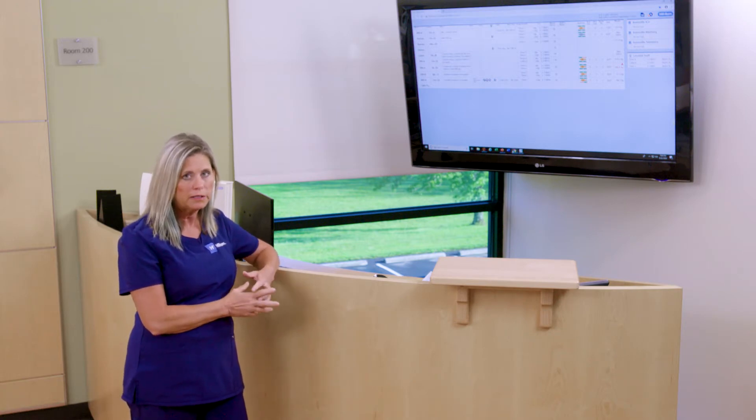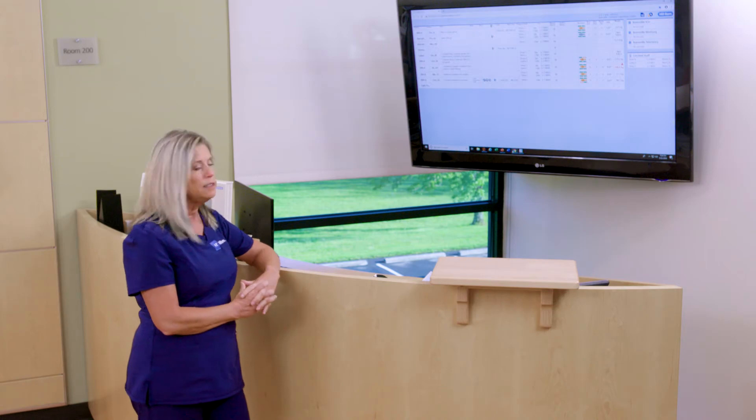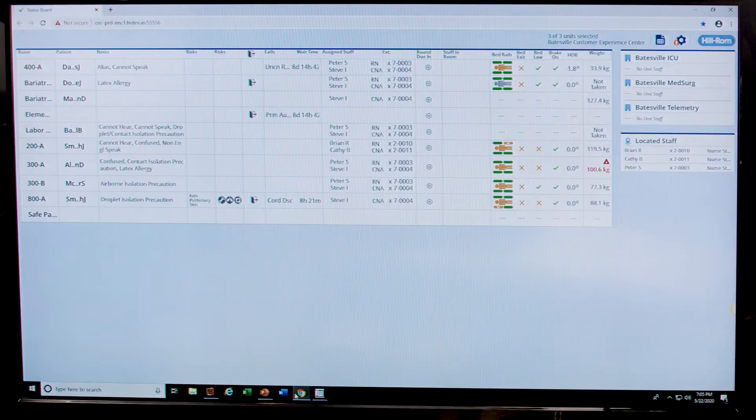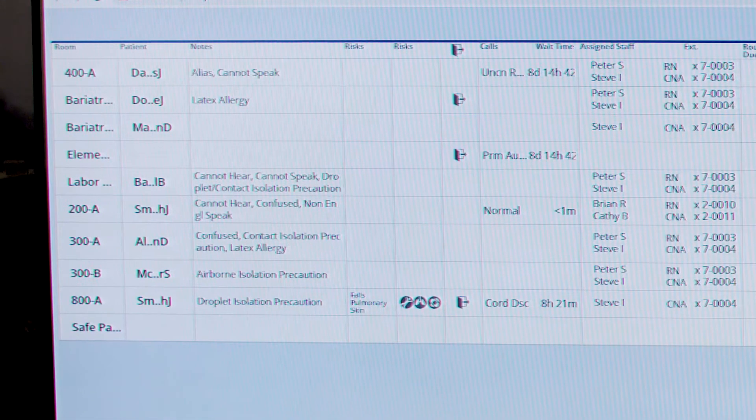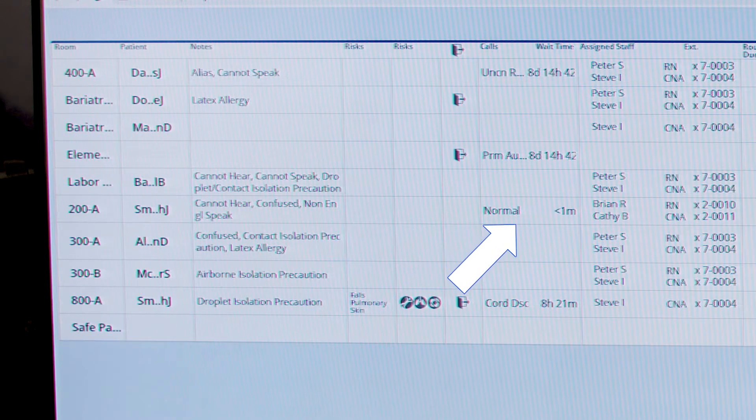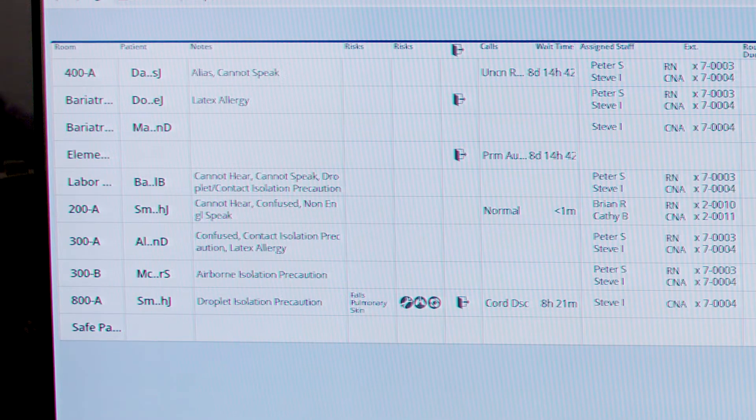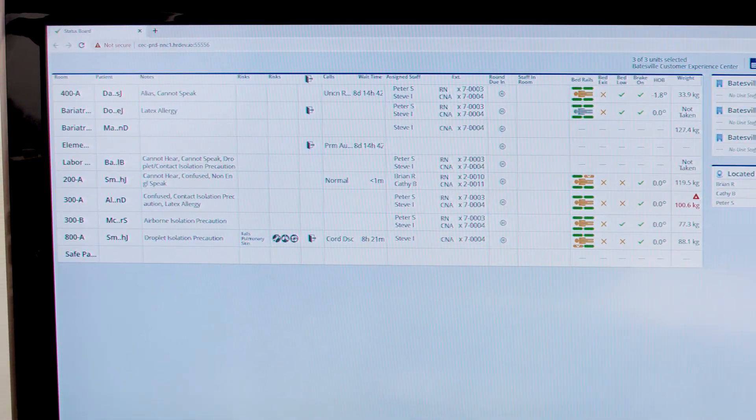A patient places a normal call. We can see under the call column we have a normal call, as well as the active wait time for that patient.